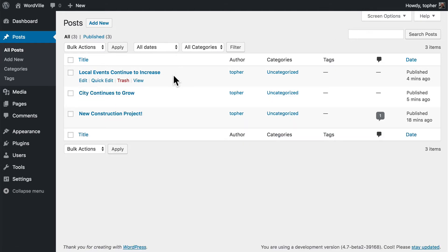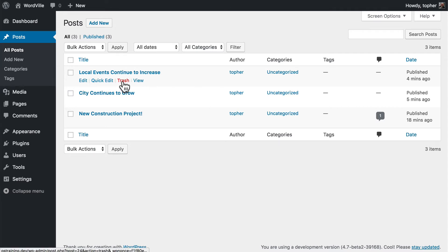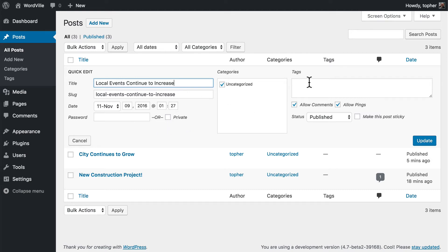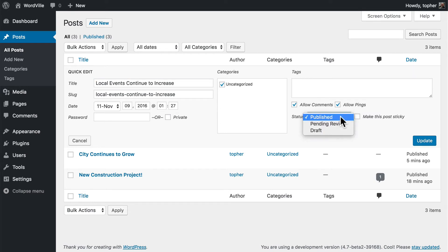If you hover over the post, you'll see that there's edit, quick edit, trash, and view. If we quick edit a single one, we can change the title, the slug, the date, give it a password, or make it private, change categories and tags, allow or disallow comments and pings, and change the status, or make it sticky.